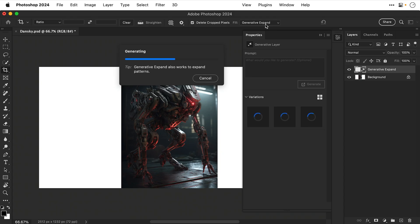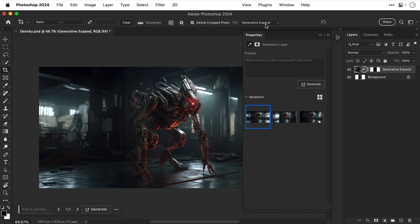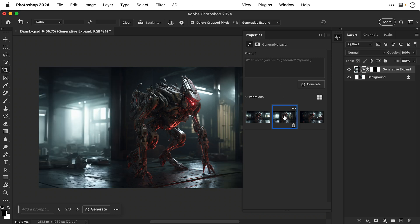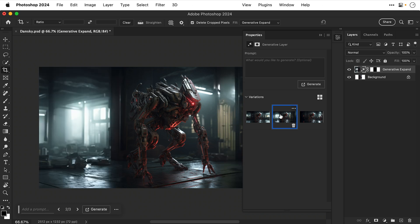Photoshop's going to do its thing. And there we go — it's generated the rest of the scene and I get three different options to choose from. They're all pretty fantastic to be fair, and you can generate some more if you don't get something you're happy with. I think I'm going to go for this one — that lighting is just incredible.